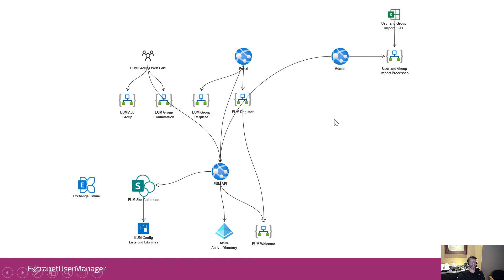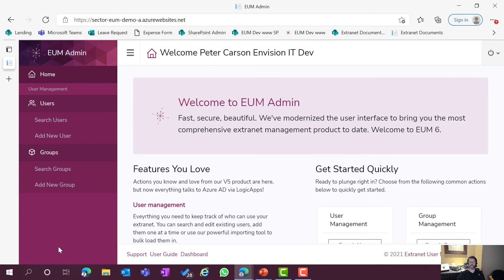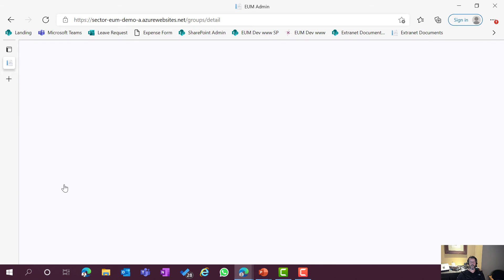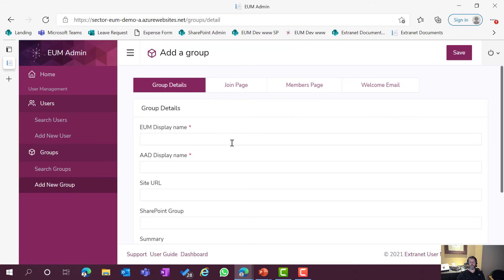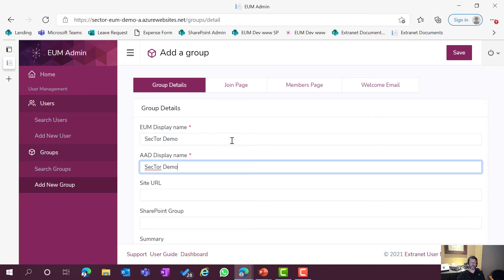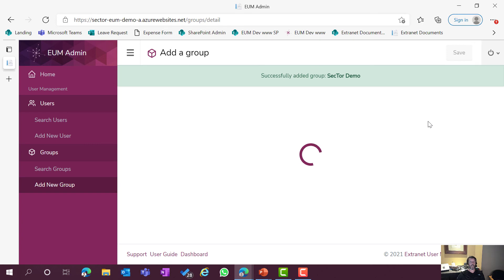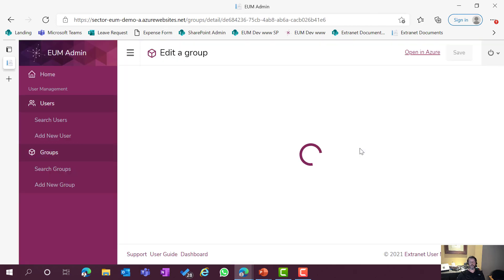Let's do a quick demo — it's not a product pitch, just to give you a little context. Coming into our admin: this is our Angular application talking to a back-end .NET Core API. I can do things like add a new group — let's put in a 'Sector Demo Group' here. We'll talk in a minute about delegated versus app permissions and how you can elevate people's permissions. Going ahead and saving that — it's talking to our API, which is then talking to Azure Active Directory, loading up the group.